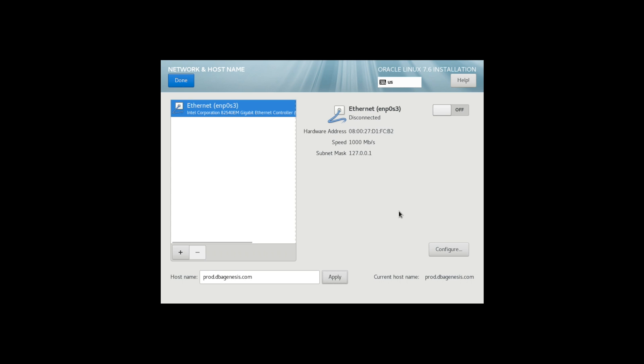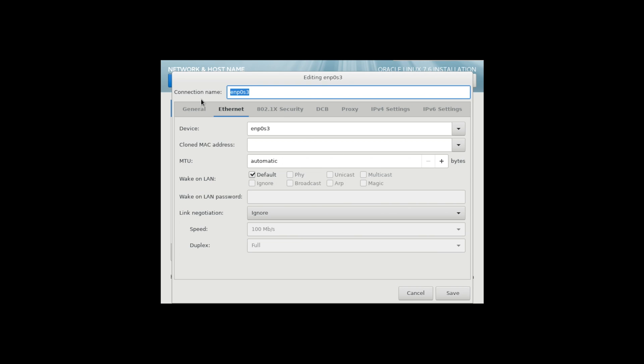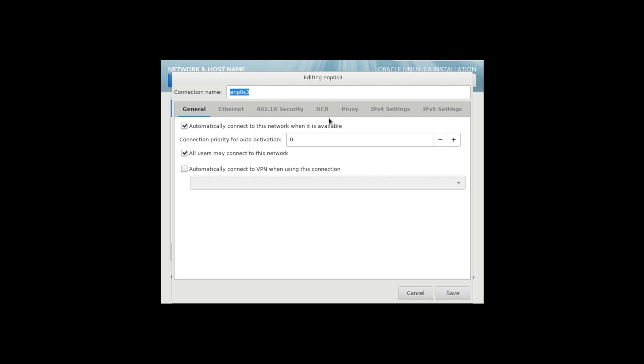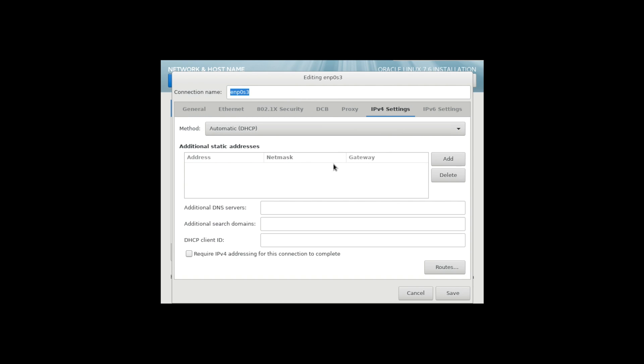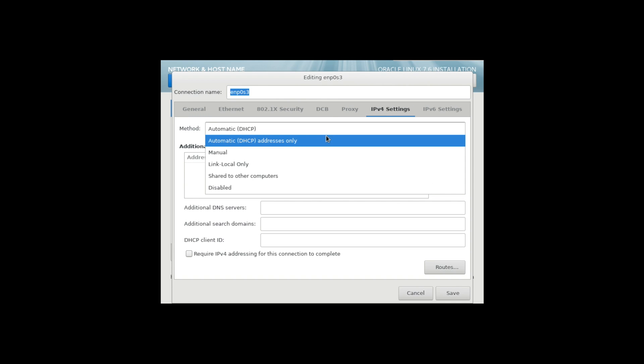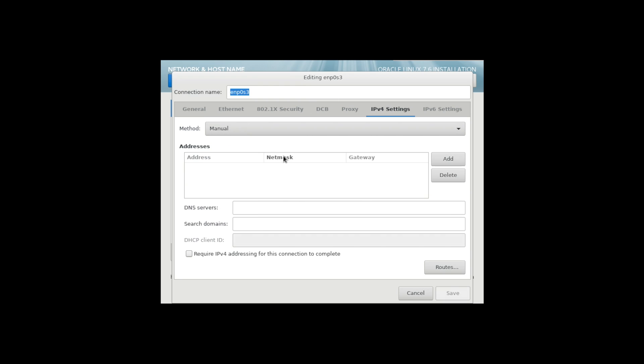Regarding the network, I know the network details in my system and I remember it, so I'll quickly configure it. But for you guys, you have to check your network settings. The network is 192.168.1.